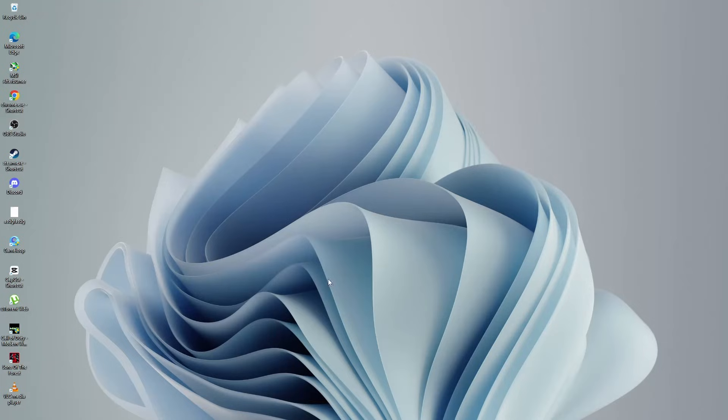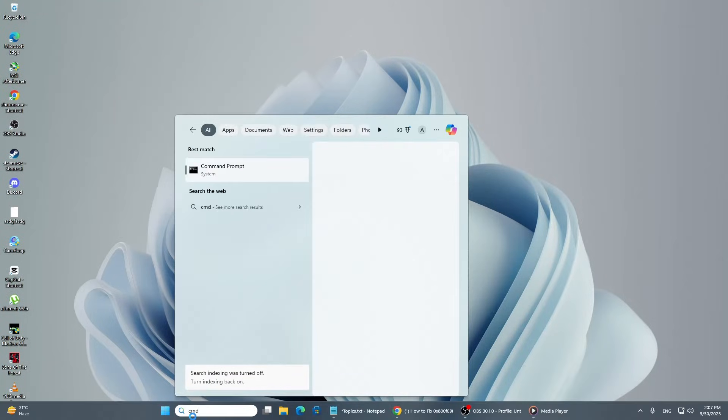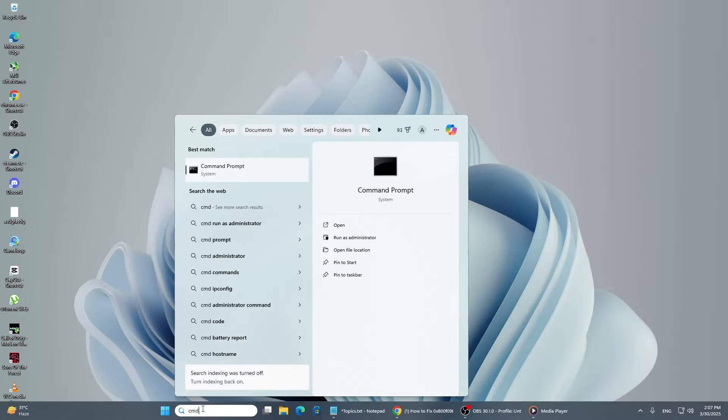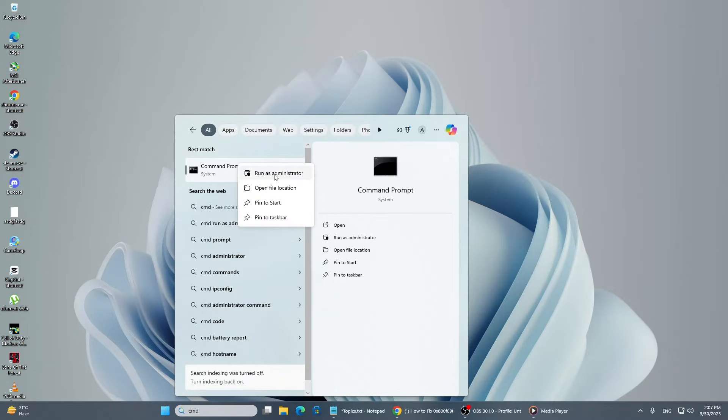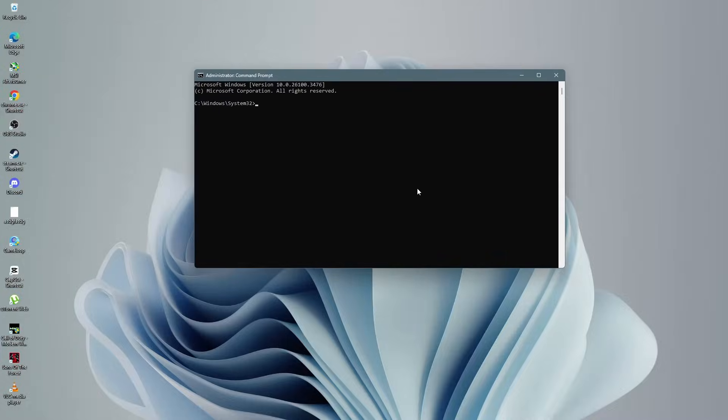Open the search menu again and type CMD. Right-click on Command Prompt in the search results and select Run as Administrator. If you see a user account control prompt, click Yes to allow it to make changes to your system.